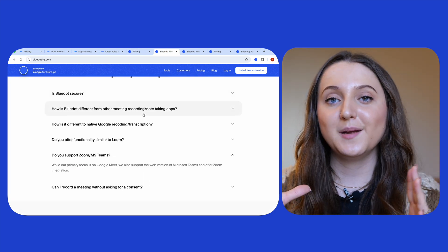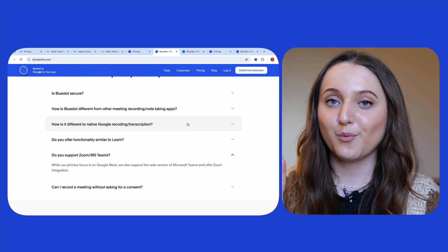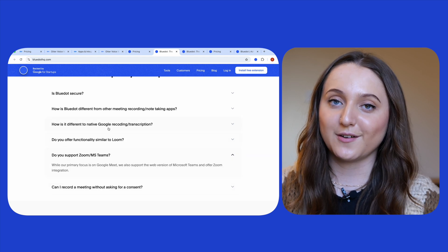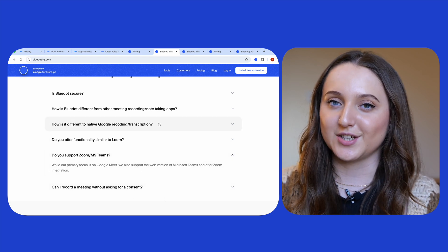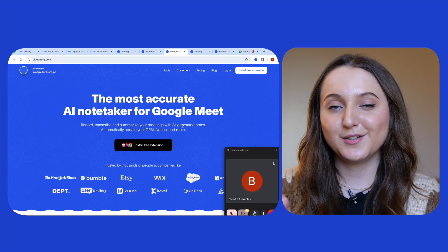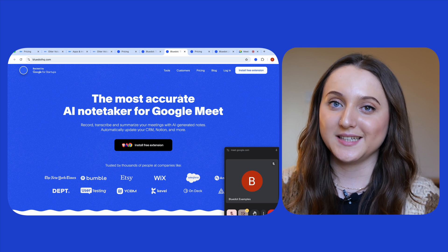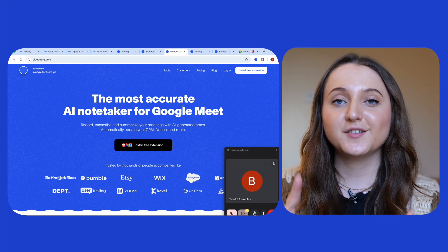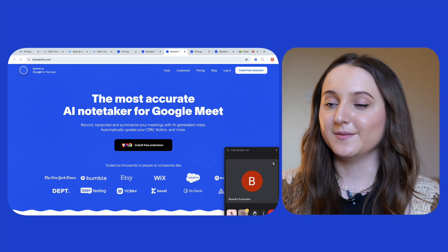Although it's designed primarily for Google Meet, Blue Dot does also support the web version of Microsoft Teams and it has Zoom integration. But connecting Blue Dot to your meeting is slightly different from how we did it with Otter. You first just have to download a Chrome extension.